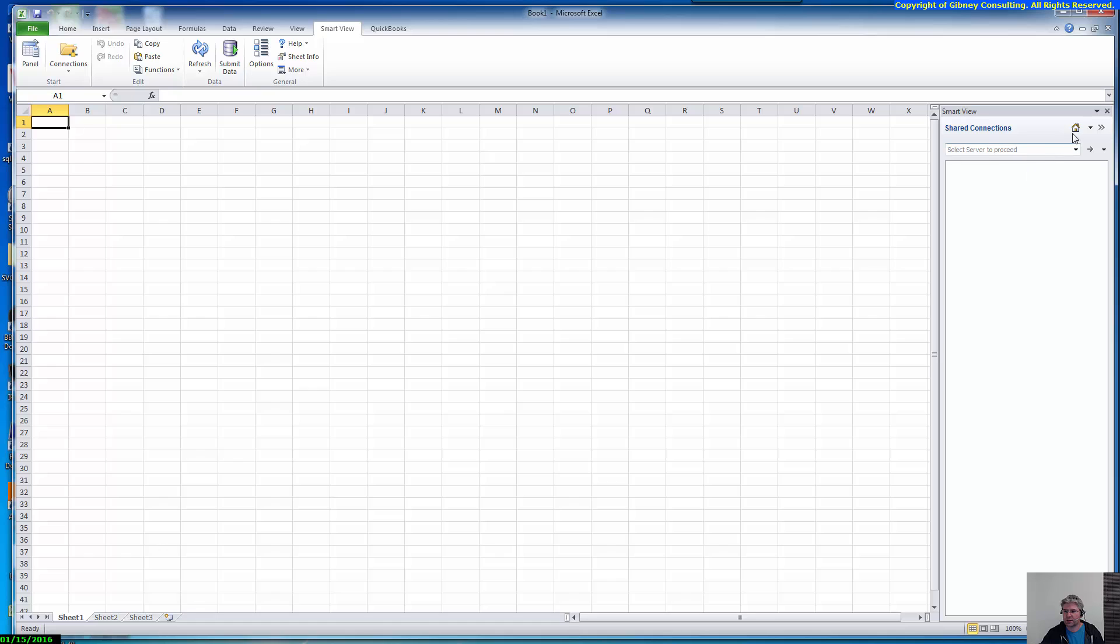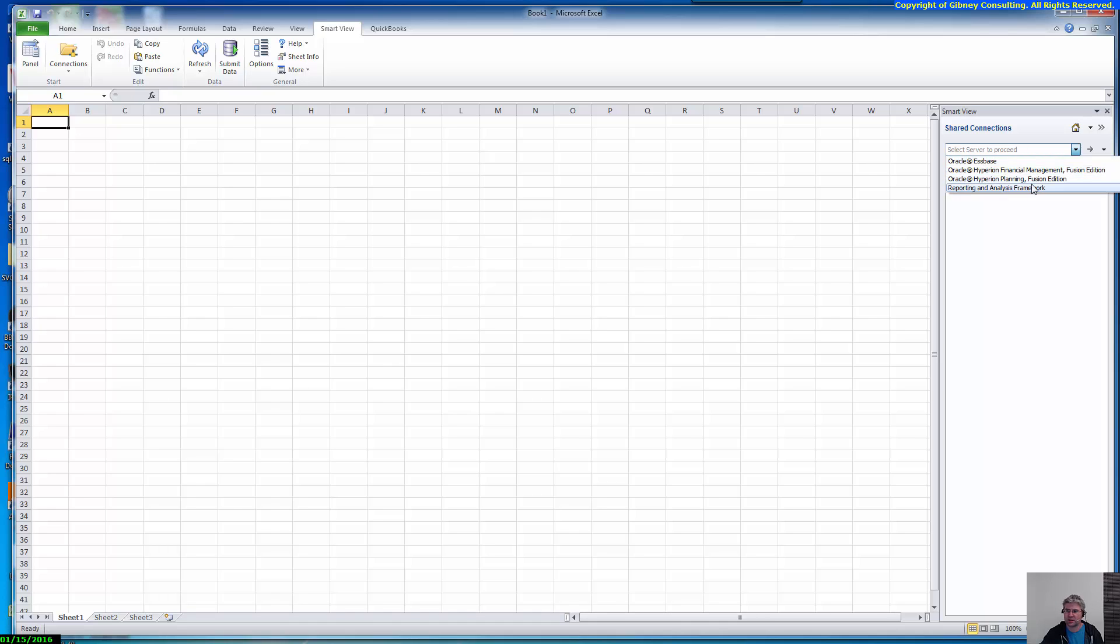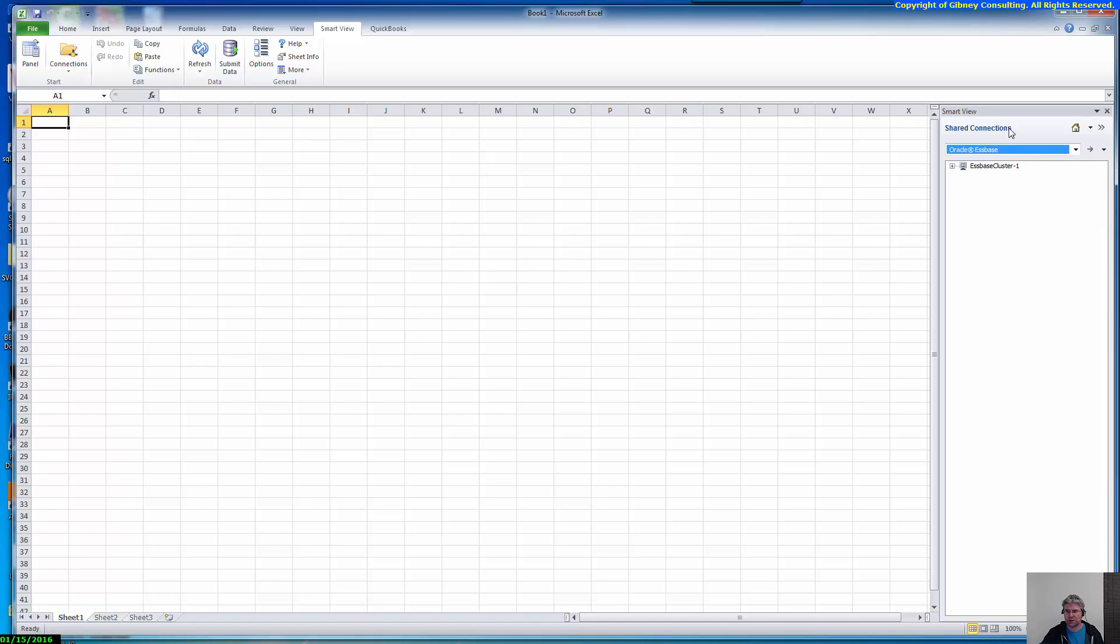And once I get to here, I'm going to choose Essbase. So I want to just connect directly into Essbase. If you're connecting to a HFM application, you'd use this. To a planning application, you would use this. And if you just wanted to open up FOR reports, you would connect to this. In this case, I'm going to connect to an Essbase database.